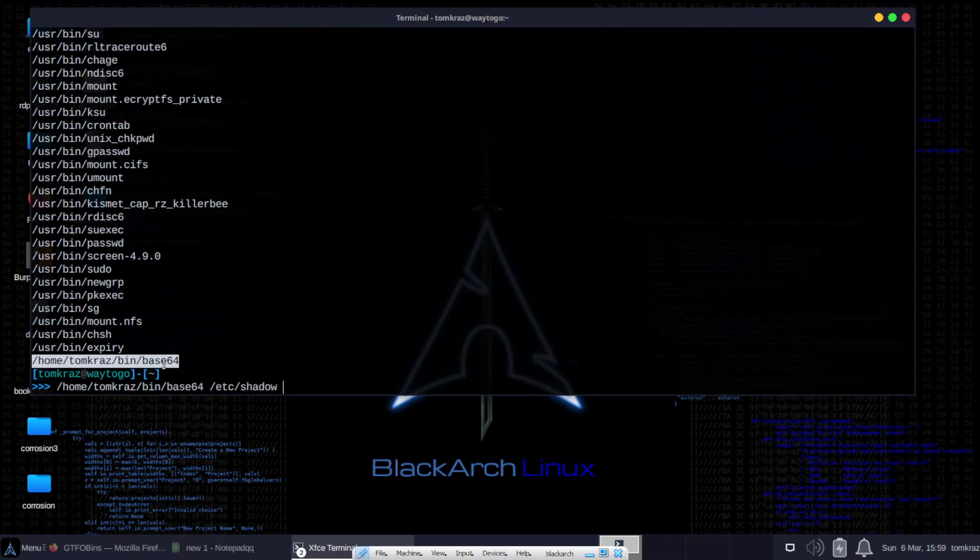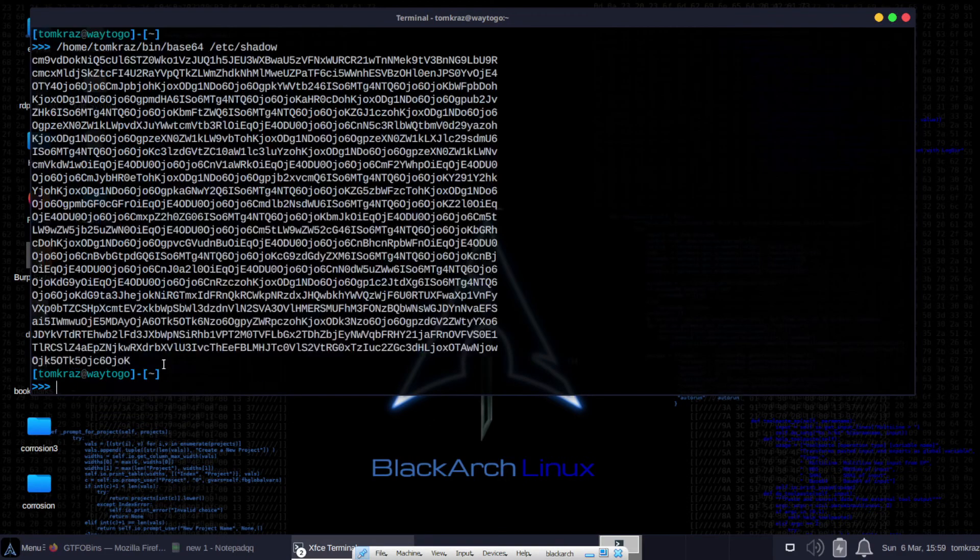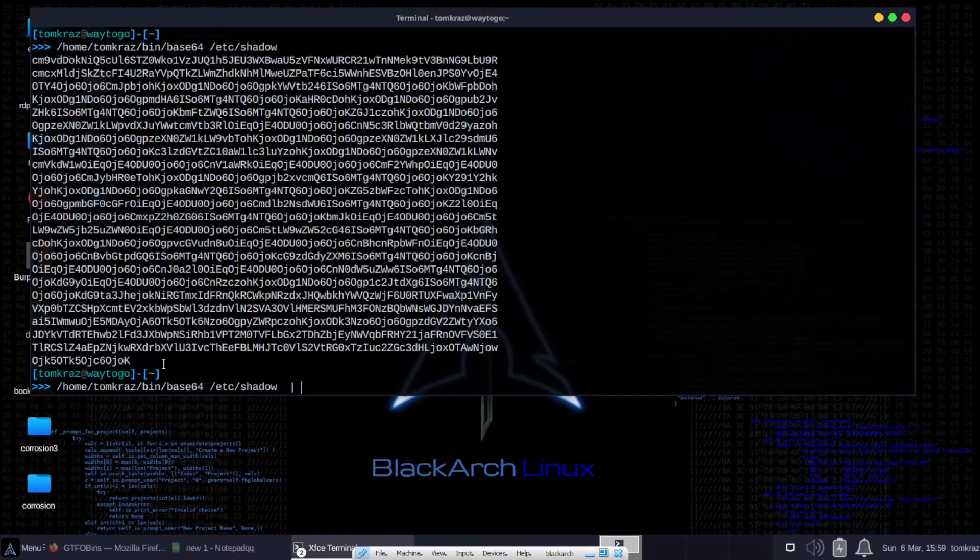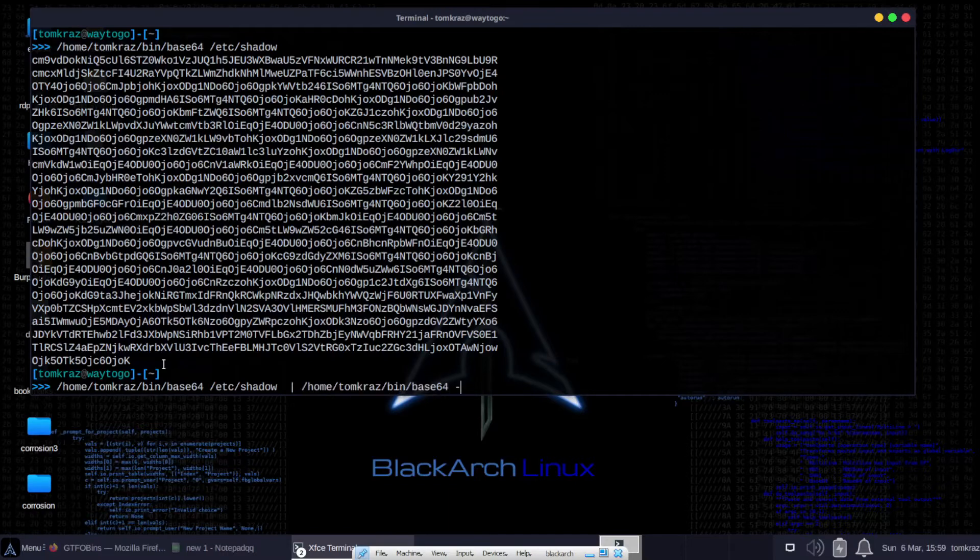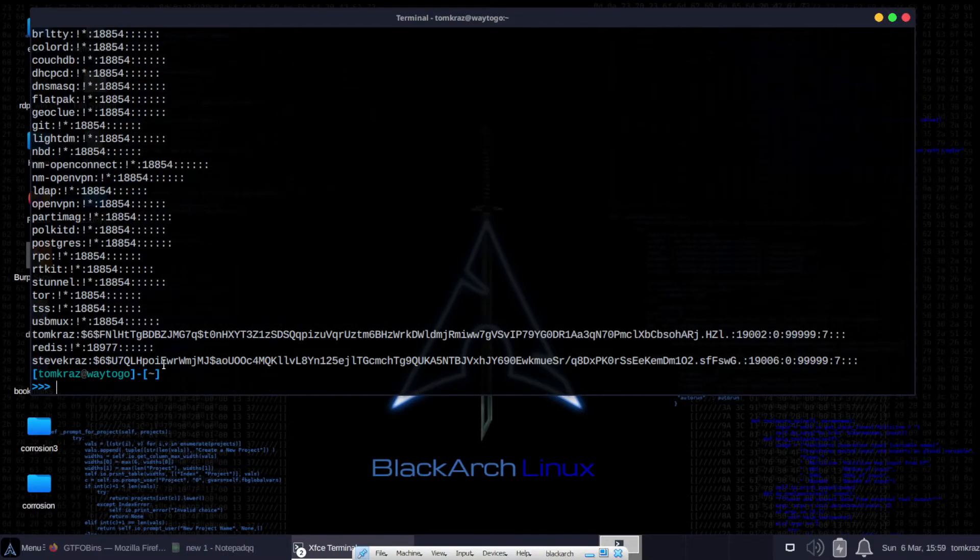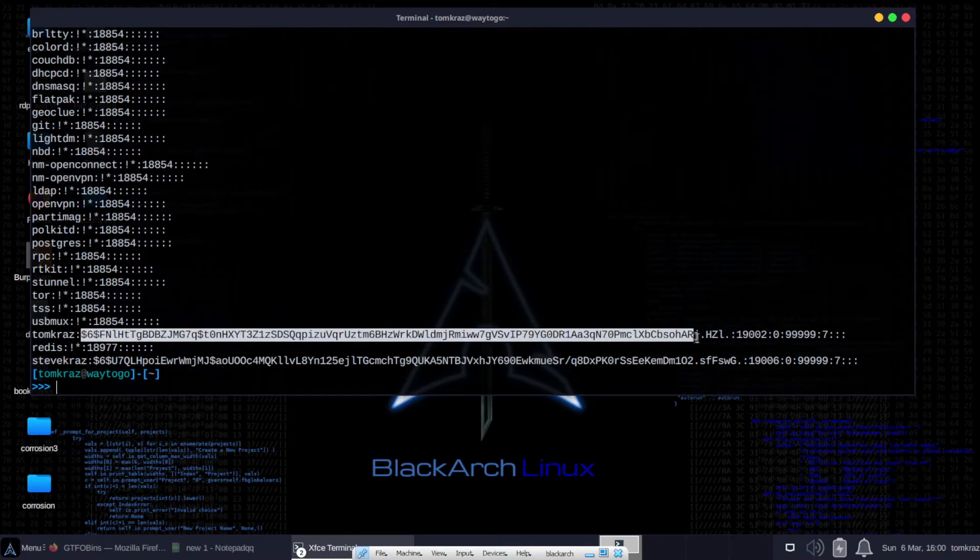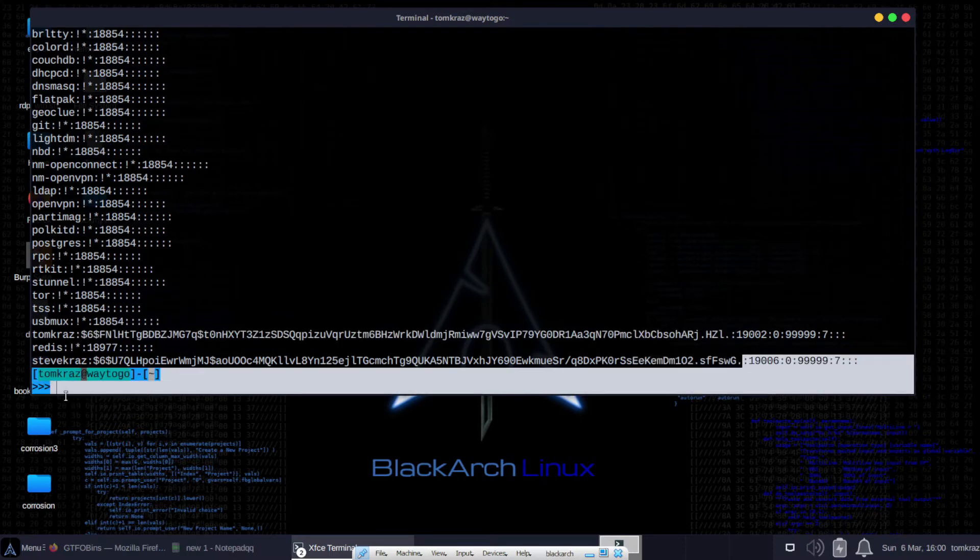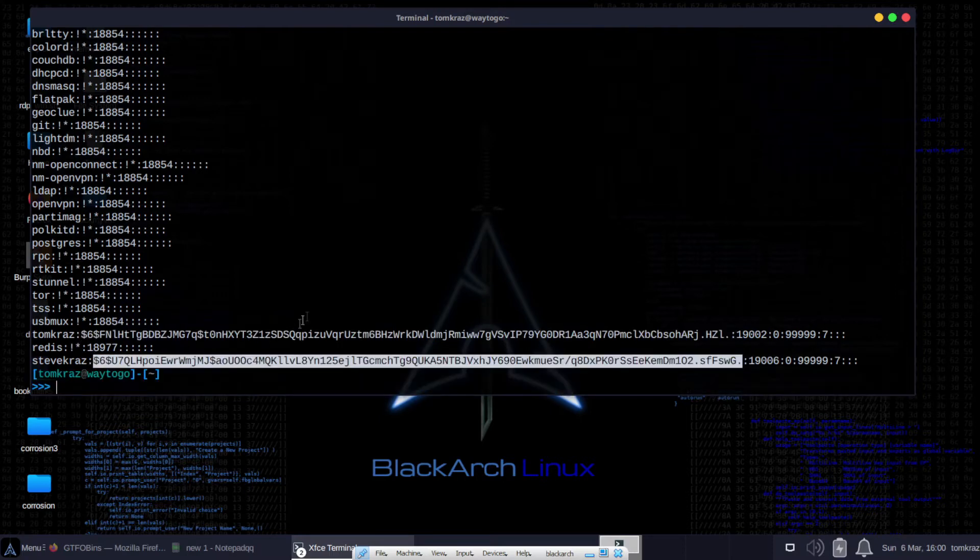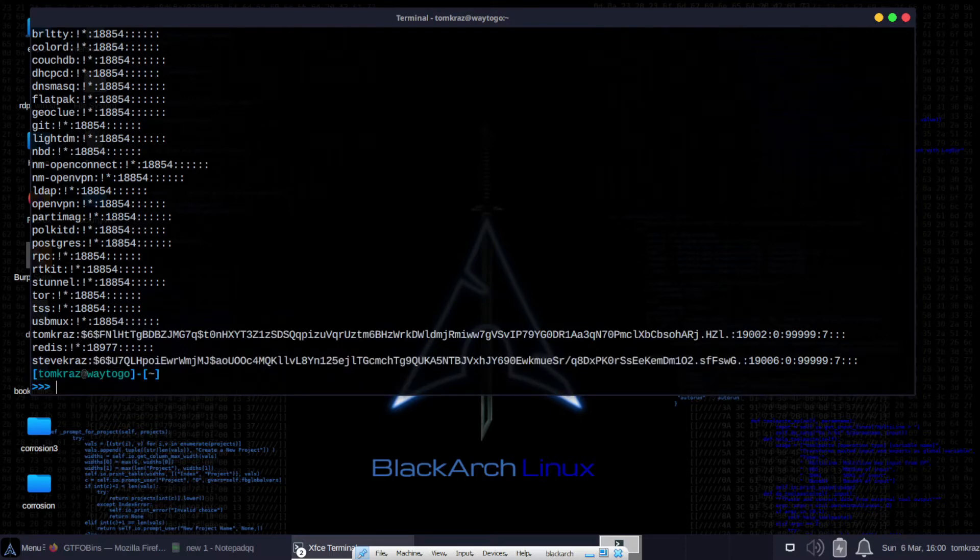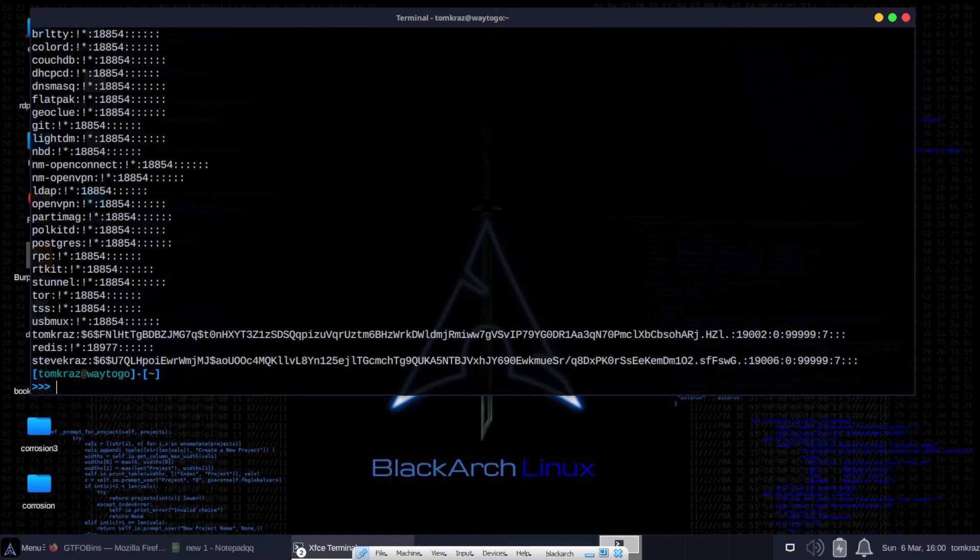And yes, we can. There's a Base64 version of ETC Shadow. Now, if we pipe that back into the decode of Base64, we get the ETC Shadow in clear text. And we also get the hashes for users in clear text. We can use something like John the Ripper in order to try and get the clear text of these hash passwords. And we can get into the system. Easy peasy.